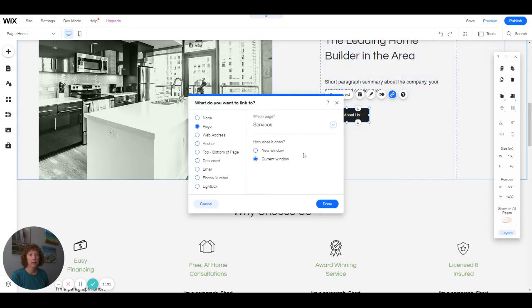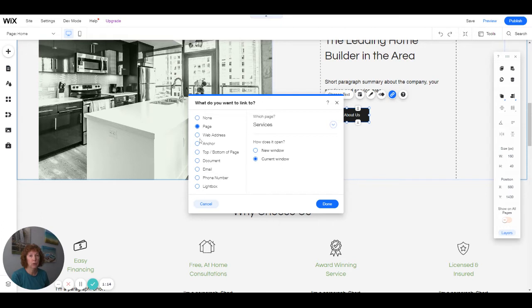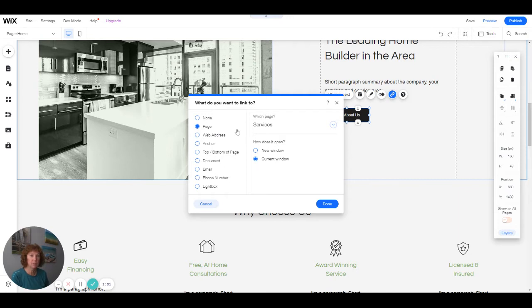Right here, how do you want it to open? You can open it to a new window, which would open a new tab when somebody clicks on it. Typically, you would only want that if you're linking to a different web address, a different URL, so that it doesn't override your website—it goes into a new tab. The default here, when you're linking to another page on your website, is to open to the current window.